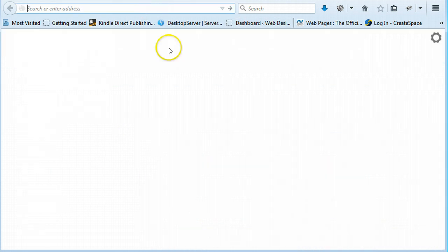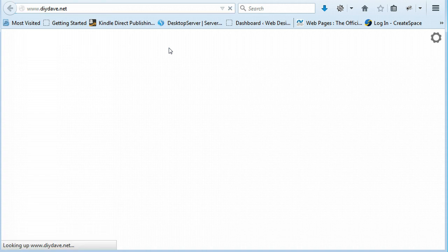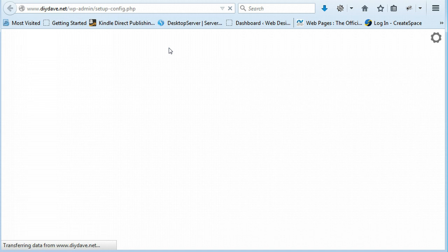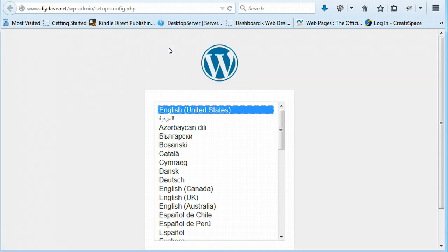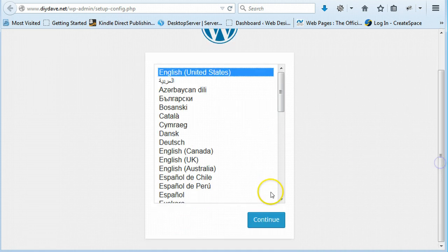Once you run your name, so whatever it is. Once you hit enter, it should bring you to the setup. So you just pick your language, whatever it is, and just say continue.